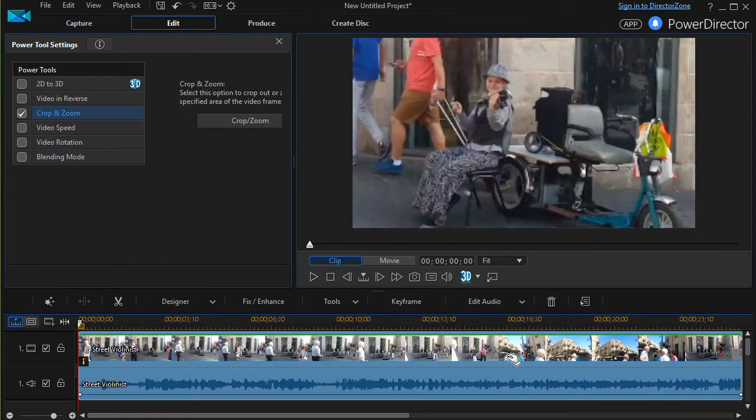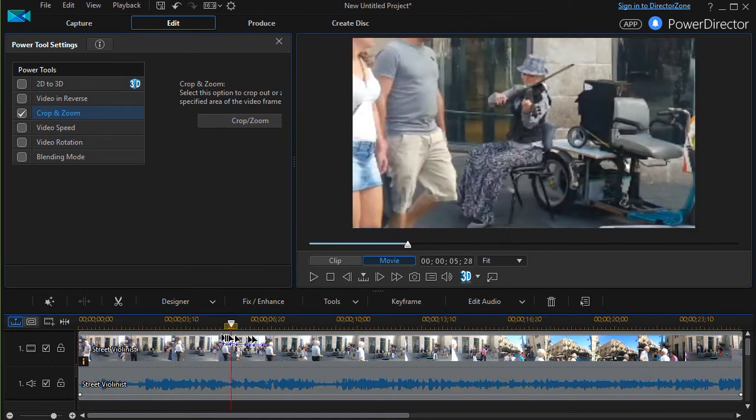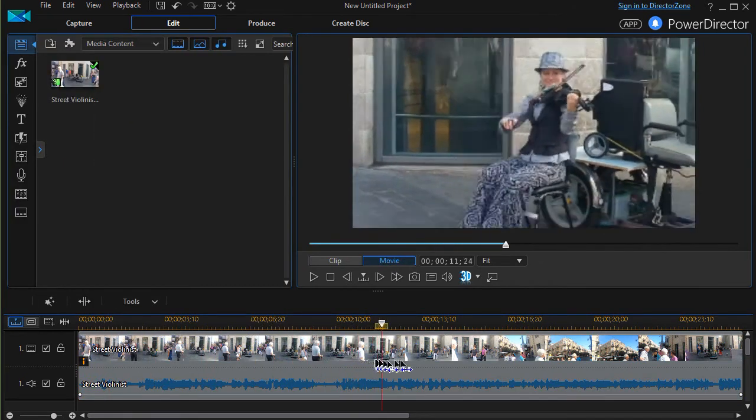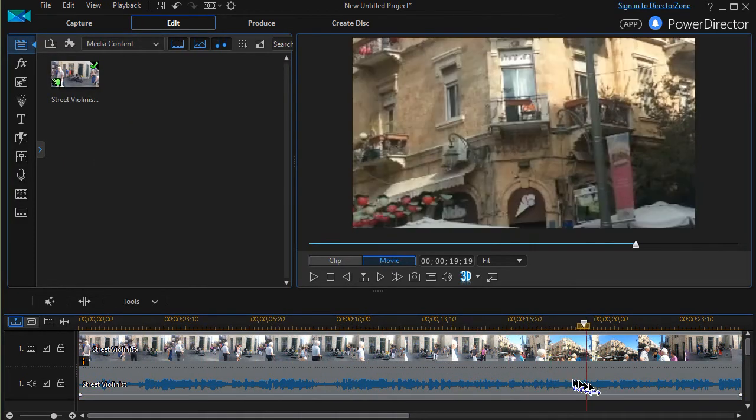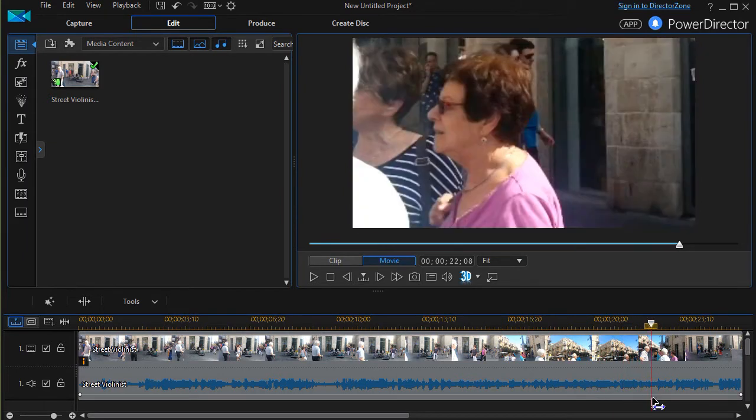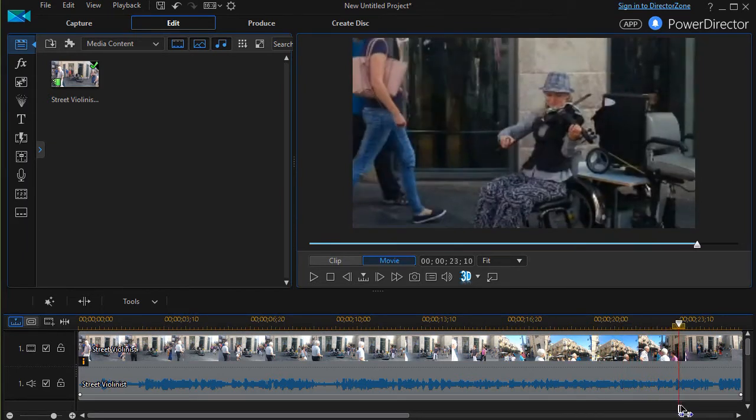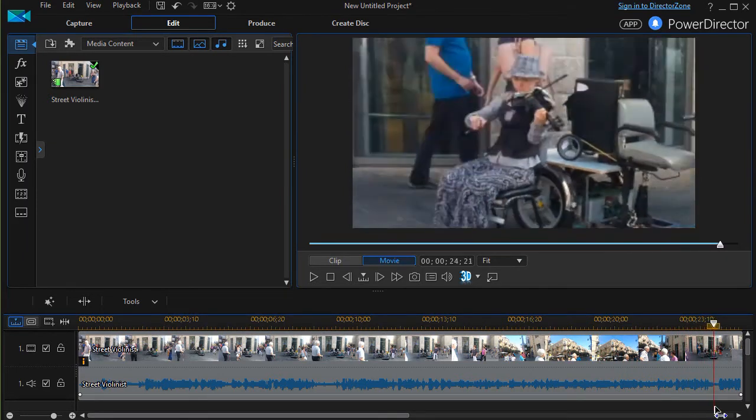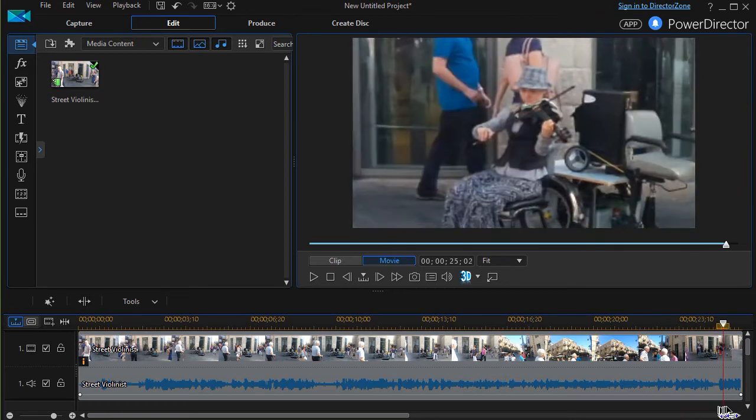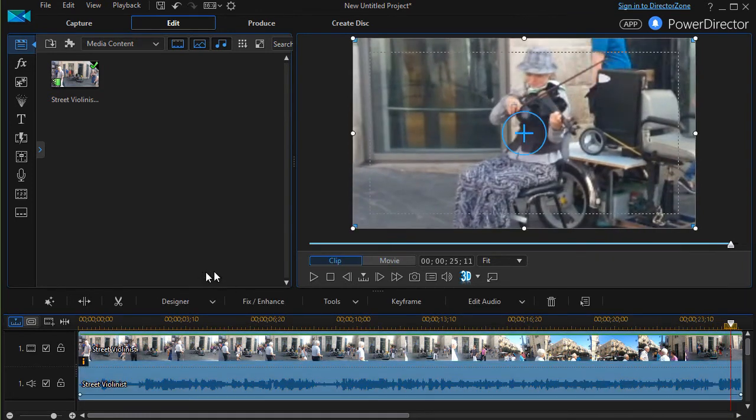So now what we have is we have it focused from the beginning where she's in the picture a lot more, just on her. And then we have her at the end. So it's focusing on the talent. That solves one of the problems.